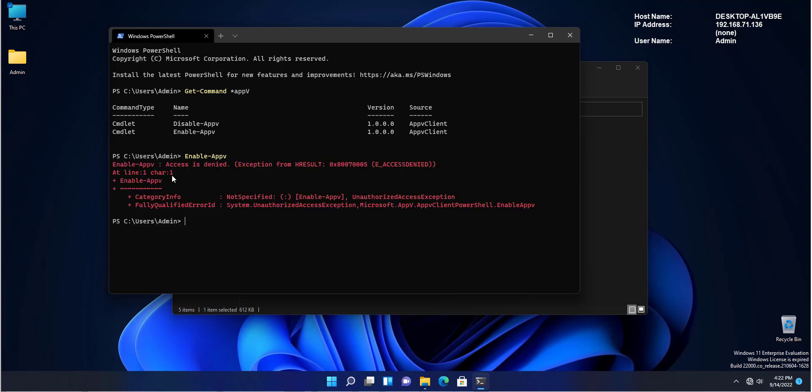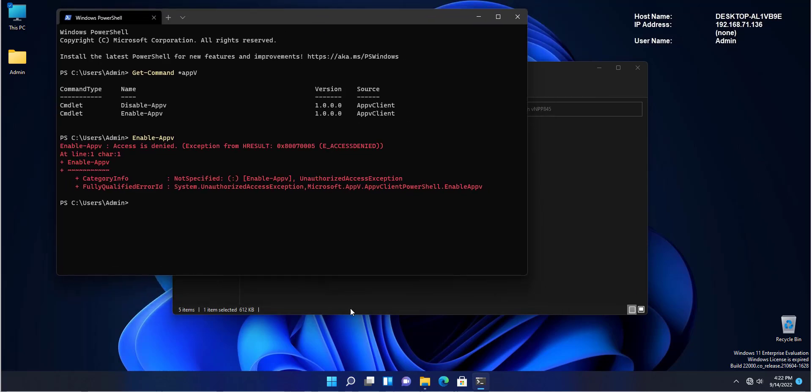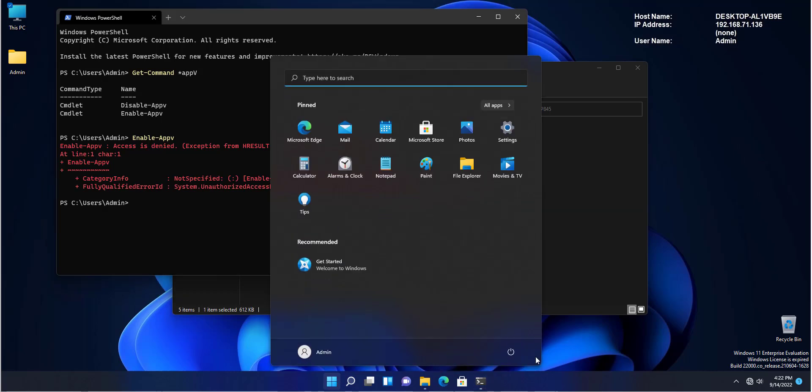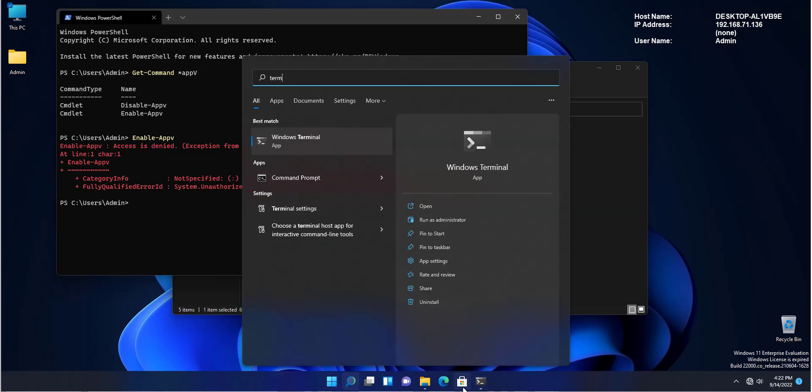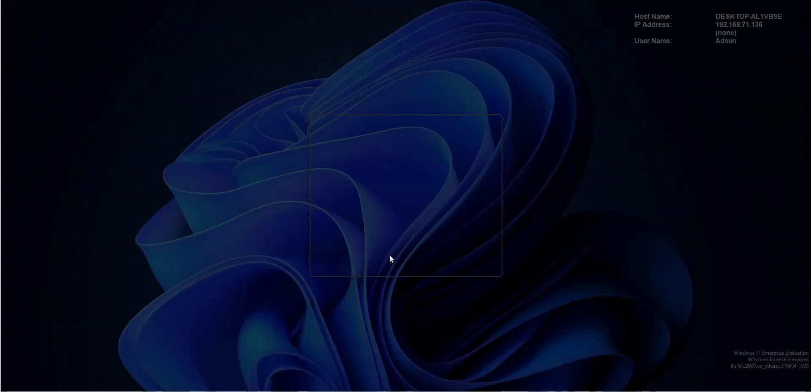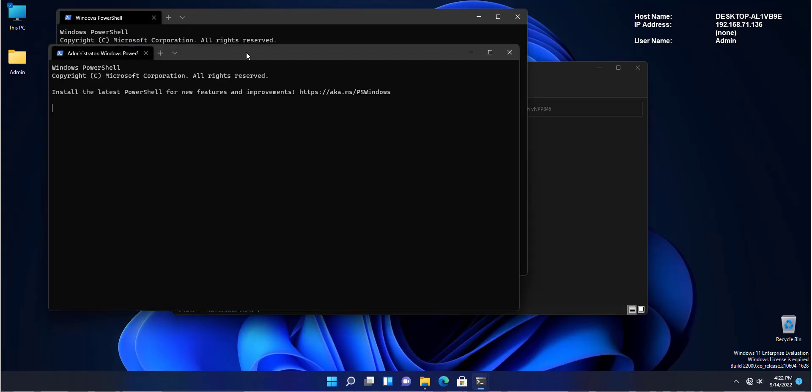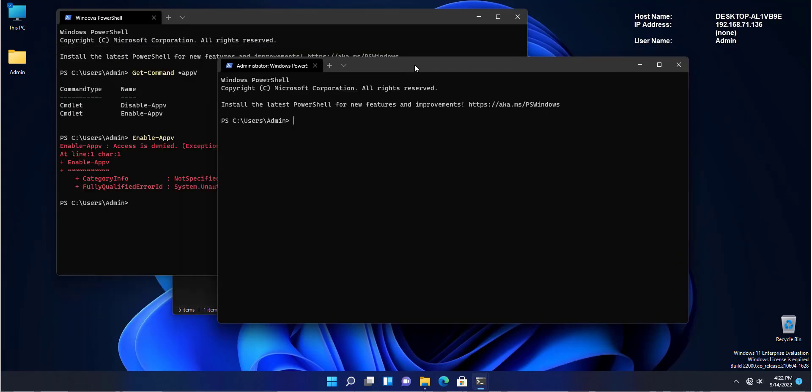Access denied. The reason that you're seeing access denied is that I just opened PowerShell normally. In order to change a service or disable a service, you will always need to run your PowerShell commands as an administrator. So what I'm going to do, I'm going to run PowerShell as an administrator. So Windows can bypass the UAC. So I'm going to run the same command. Enable-appv. And see the results. AppV was successfully enabled.